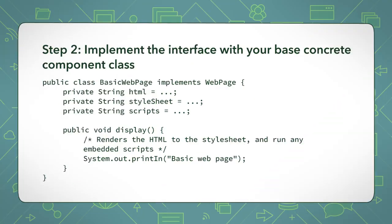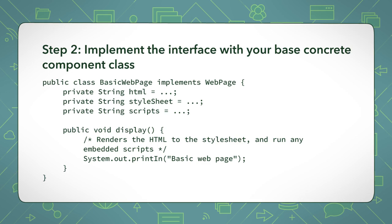Step 2: Implement the interface with your base concrete component class. Your basic webpage will implement how it will display itself by using standard HTML markup and page element styling defined in the cascading style sheet. Your basic webpage will also run some basic JavaScript. This will be the base building block for all webpage objects during runtime.